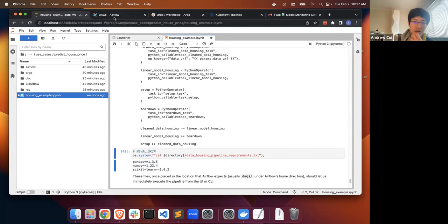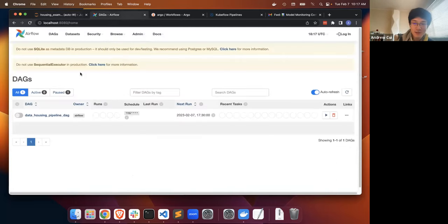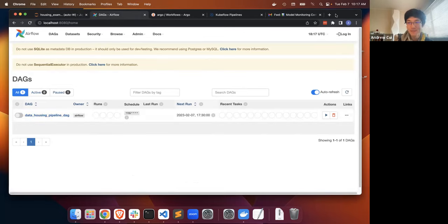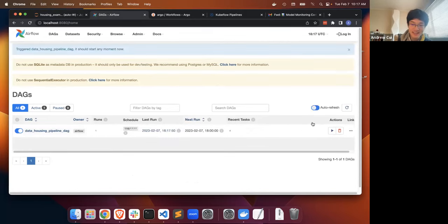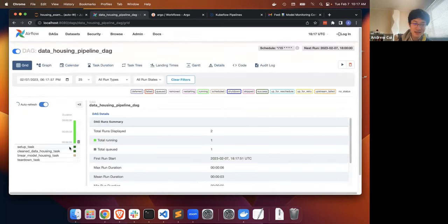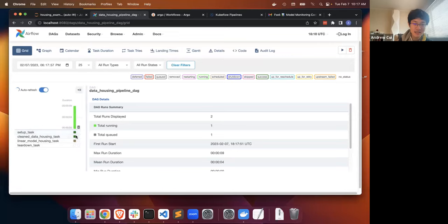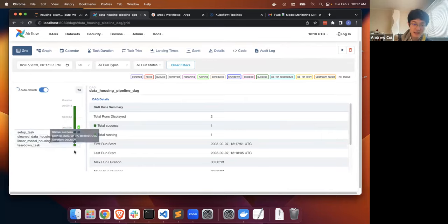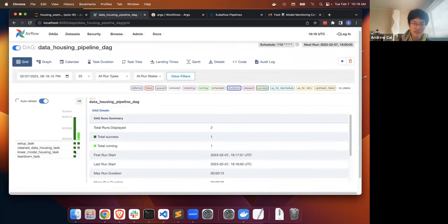I set up Airflow to automatically pick up the DAG files, so this DAG is already there. To demonstrate how easy it is to submit, I'm literally just going to click run here. We can click on the DAG and see the setup task, the training data task, the model training task, and the teardown task — and we can see that this pipeline runs successfully.